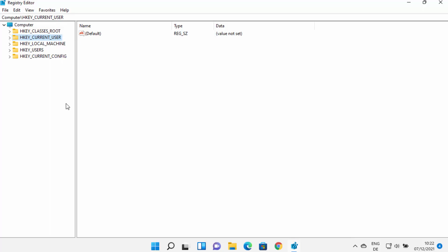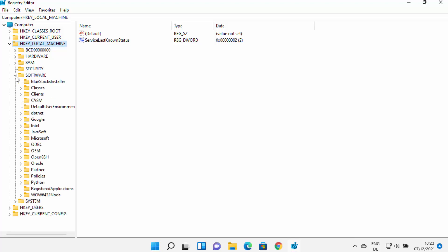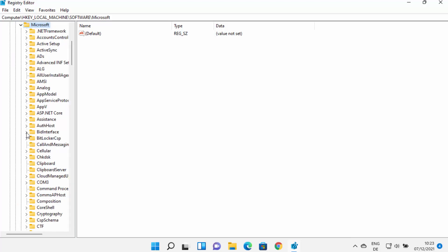For solution number two, select the option which says HKEY_LOCAL_MACHINE and expand it. Then select Software and expand that option. After expanding Software, expand the Microsoft option.